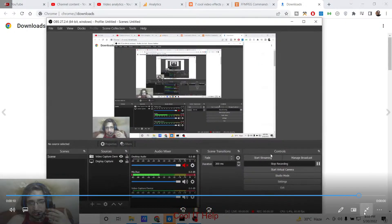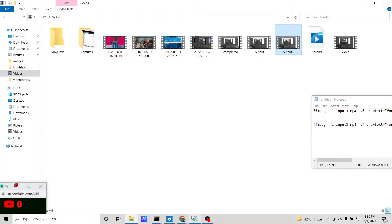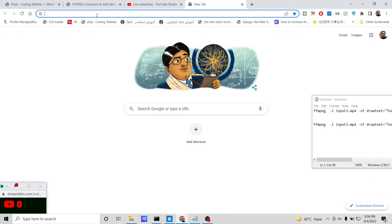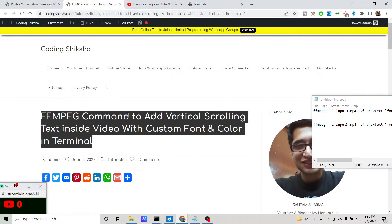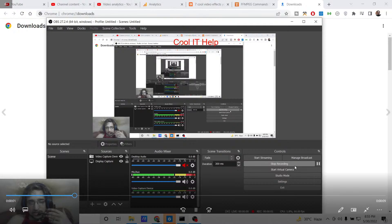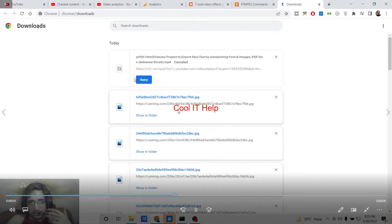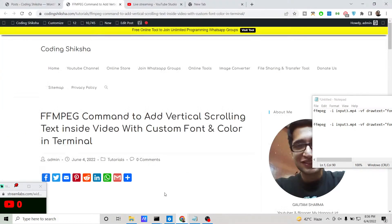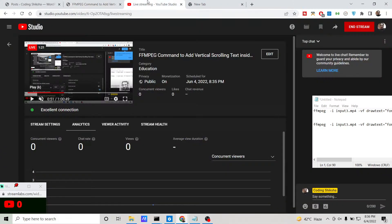This is very easy to do, so let's start building this application. If you want to add vertical scrolling text using the FFmpeg library, this video is for you. I have given the command in the video description. You can change the font, the color, and the font size — all these factors are customizable.